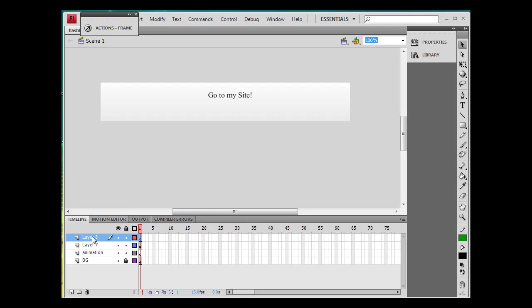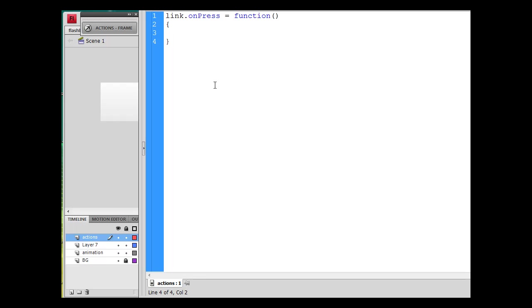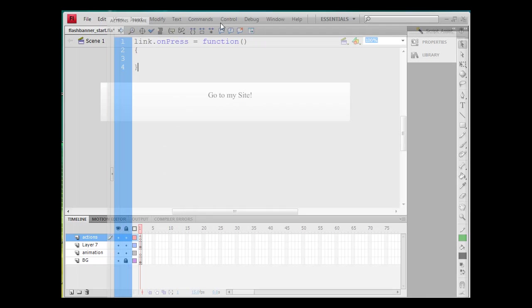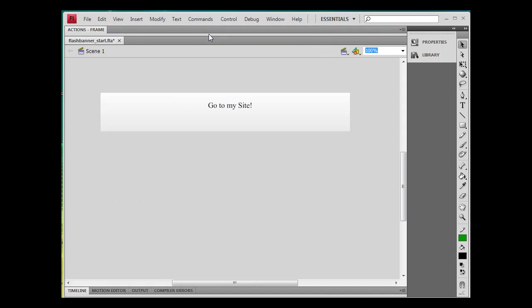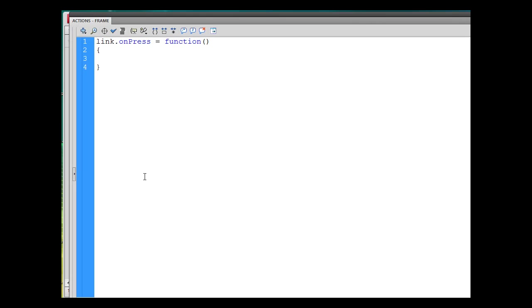And I'll say link dot on press equals function, open and close parentheses, then open curly brace and closed curly brace. Let me see, I did that off screen, so I'm sorry about that. Let me put that back on screen here for you. All right, there it is. So link, which is the name of my movie clip, dot on press with a capital P, equals function, opening open curly brace, close curly brace.